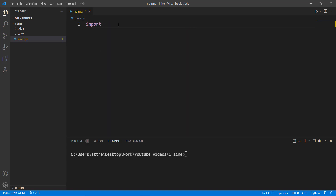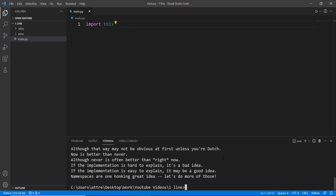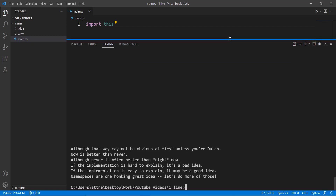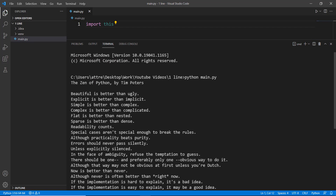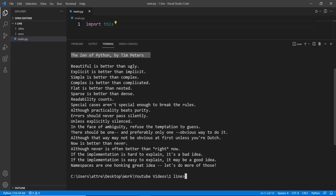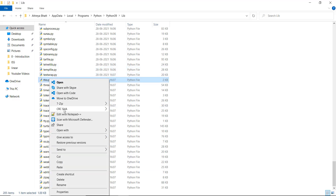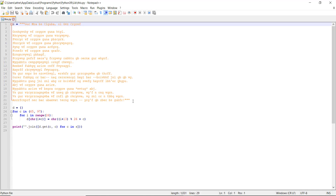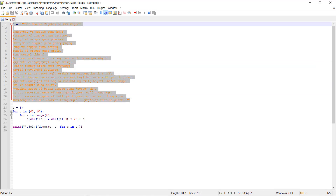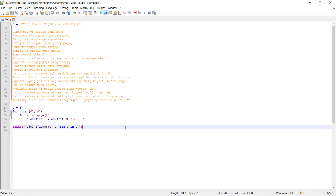The second Easter egg, which is a classic, is import this. When you run it, it prints out a poem called the Zen of Python. This poem basically expresses the ideal way to write code. But what not a lot of people know is that if you look at the original code of this library, the code breaks every single rule written in the poem — simple is better than complex, not with this code.